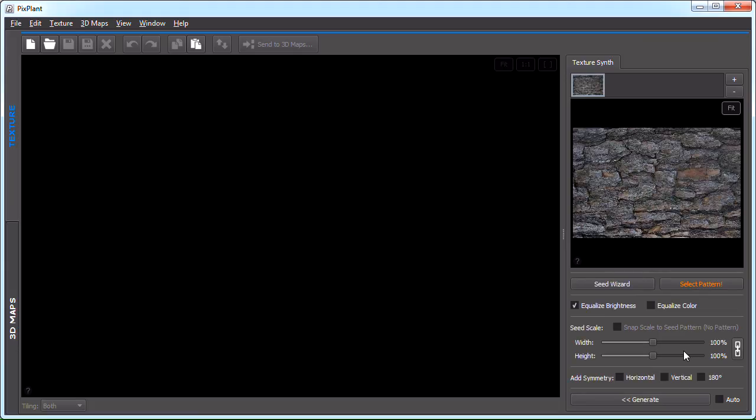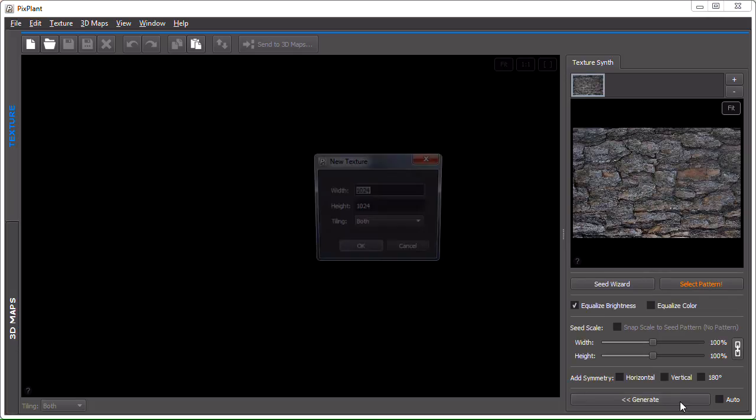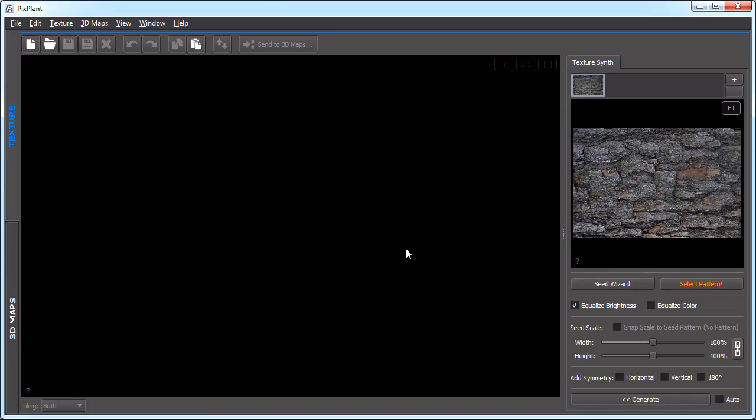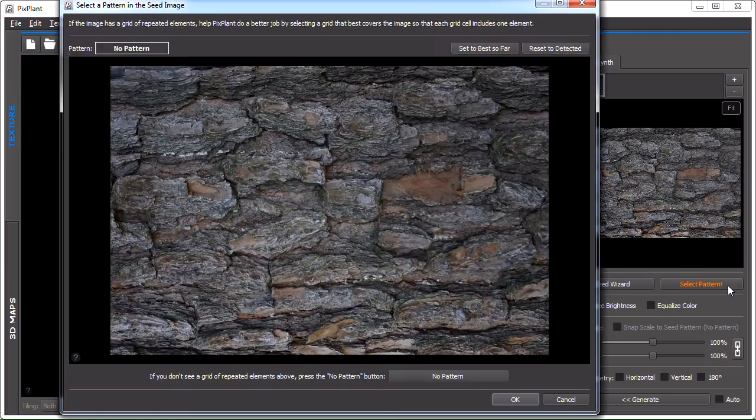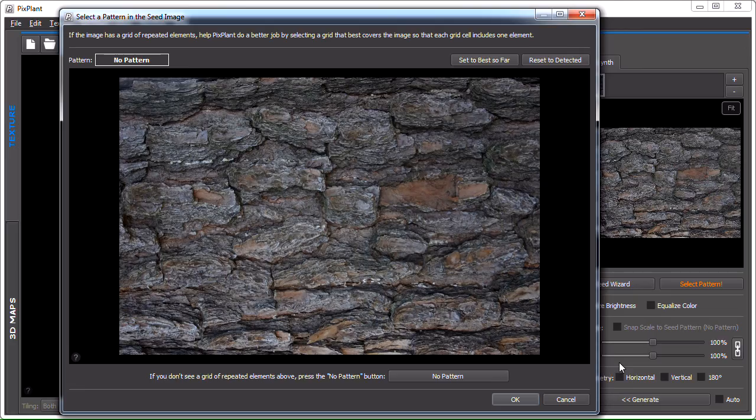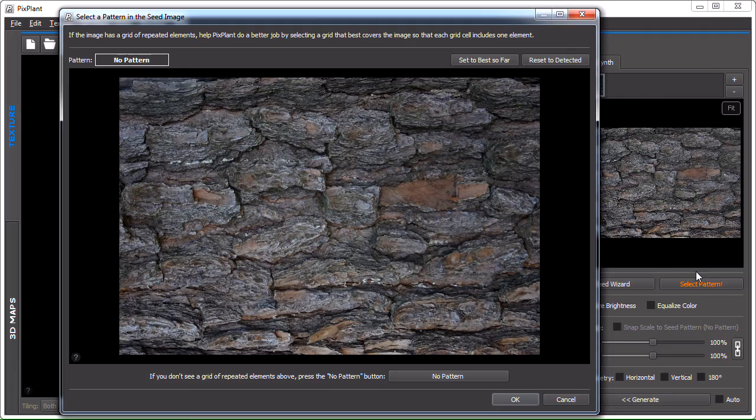Okay, so let's see. Oops, I forgot to mention something. PixPlant is giving us a warning here by setting this label to orange. Let's just click it and see what it is. So this is the select pattern window. PixPlant does some analysis of the seed image when it has to open it.